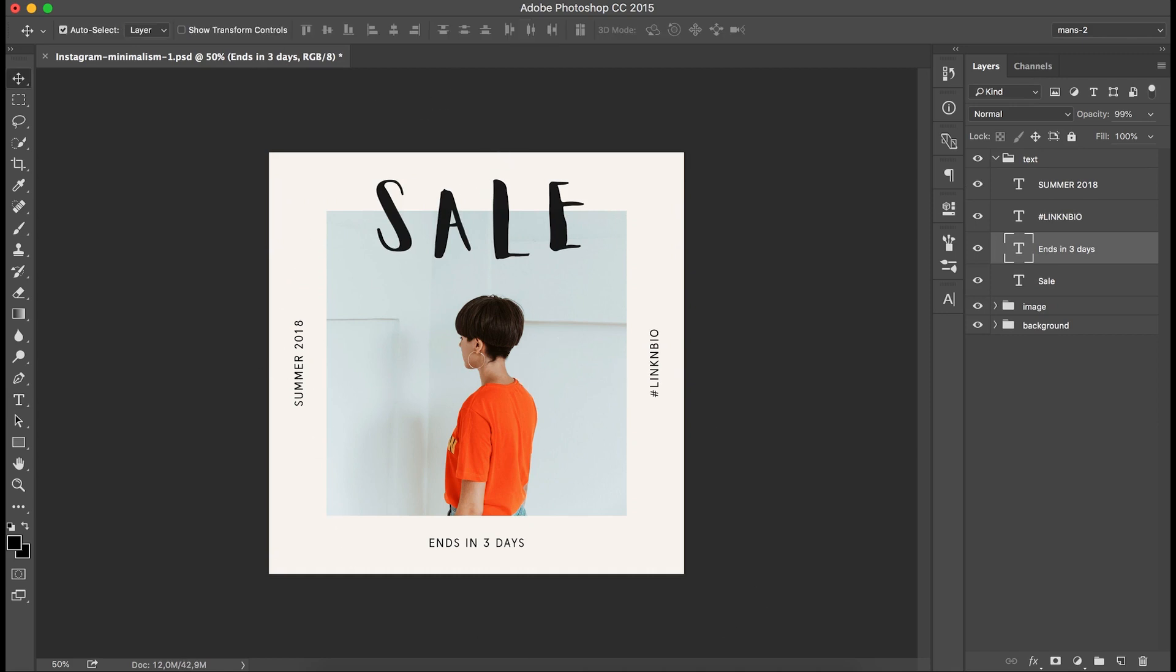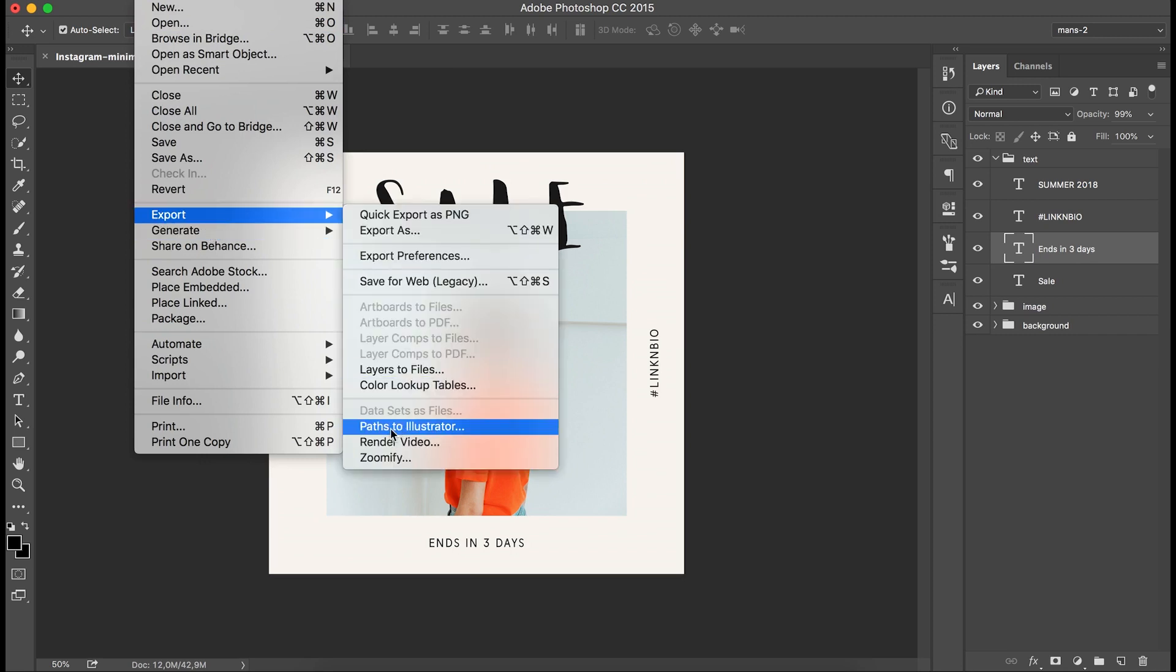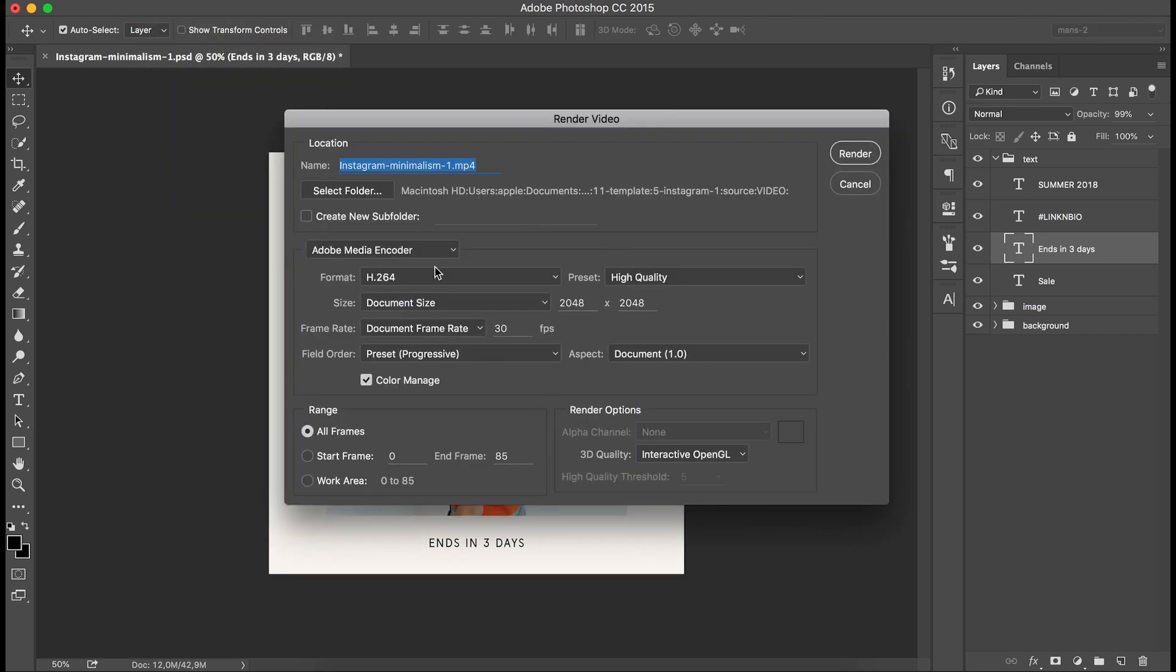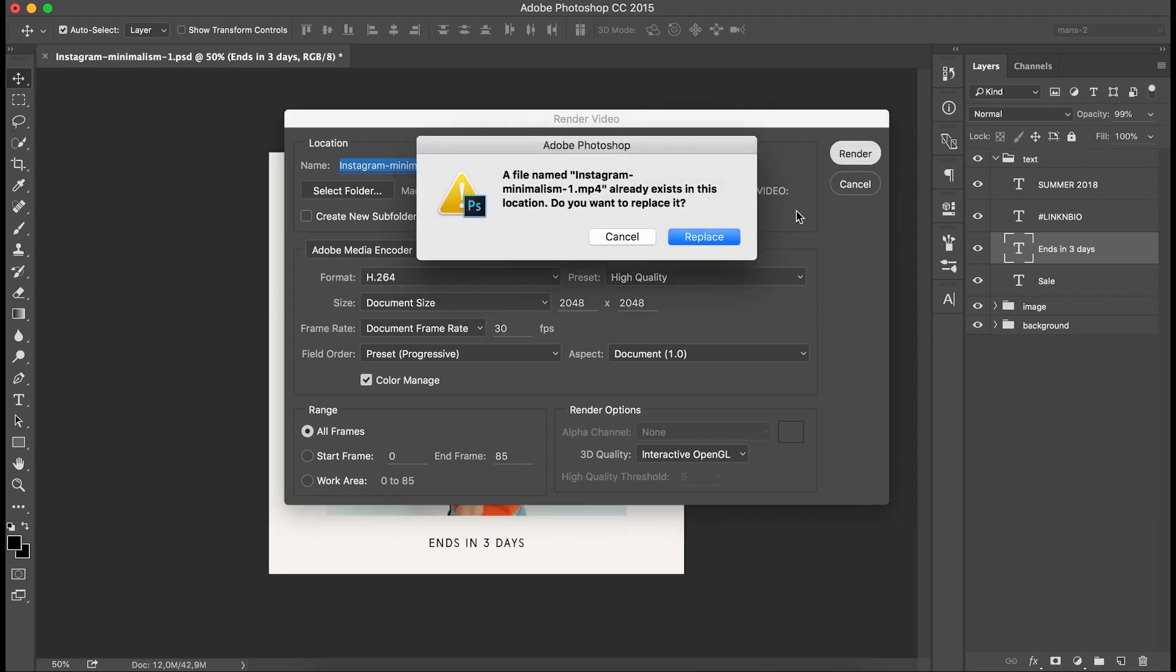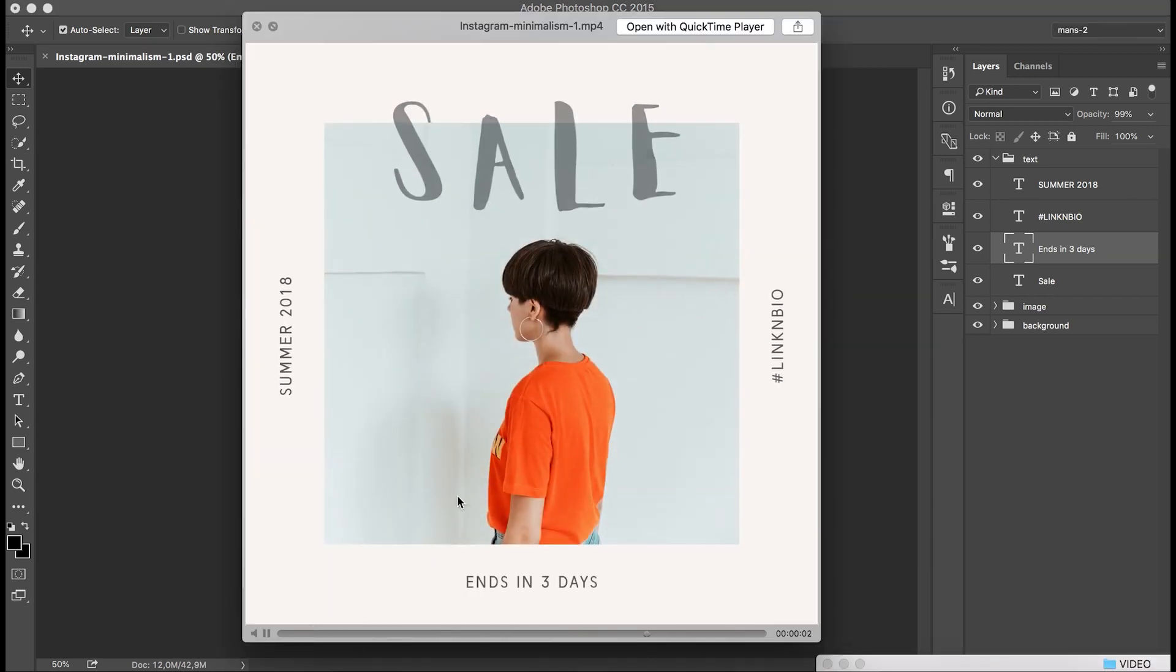Select export and render video. Here everything basically is fine and you just select the folder you want the video to be exported to. Now press render. Once your video has been successfully exported, you can see how everything animates.